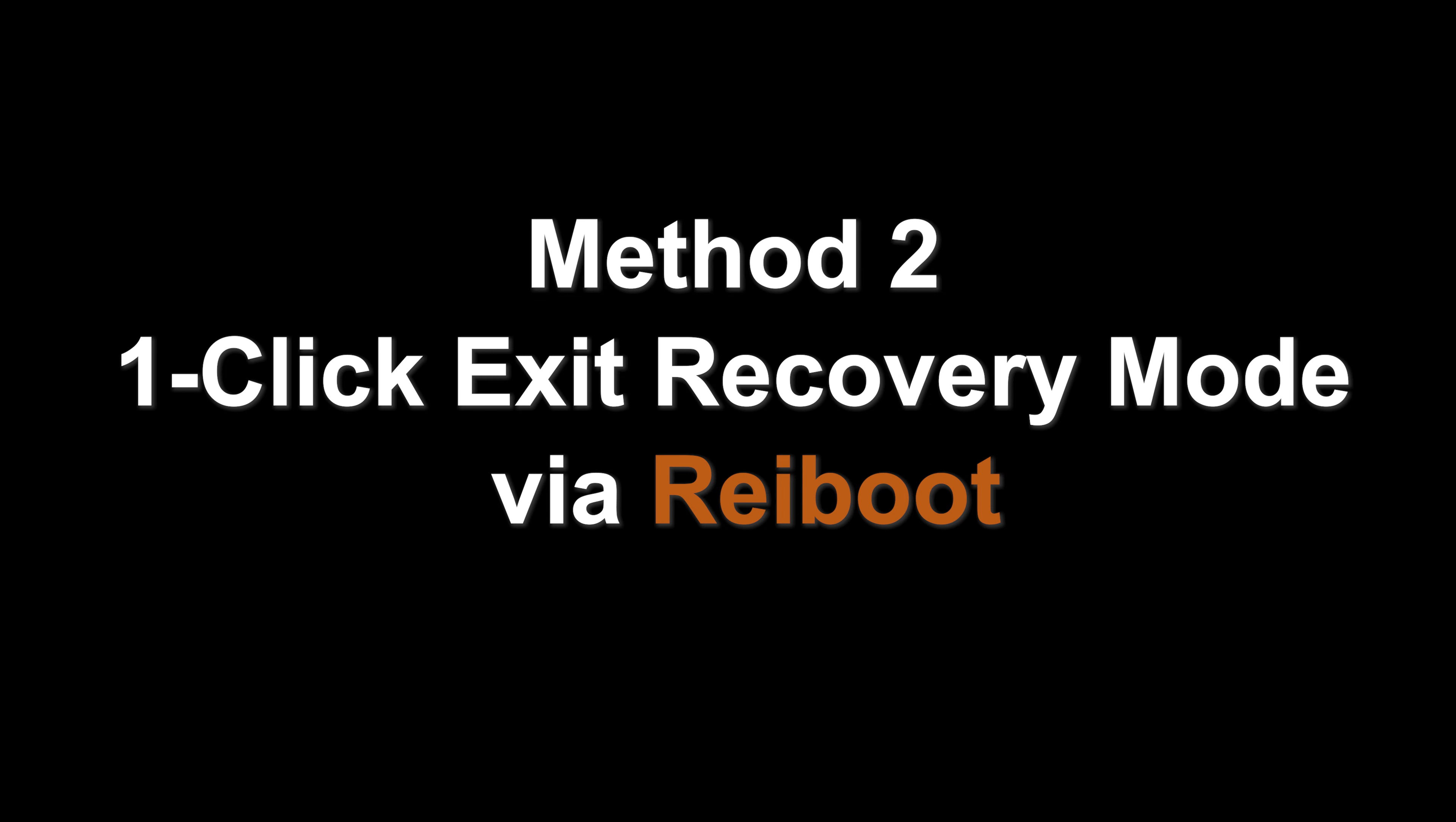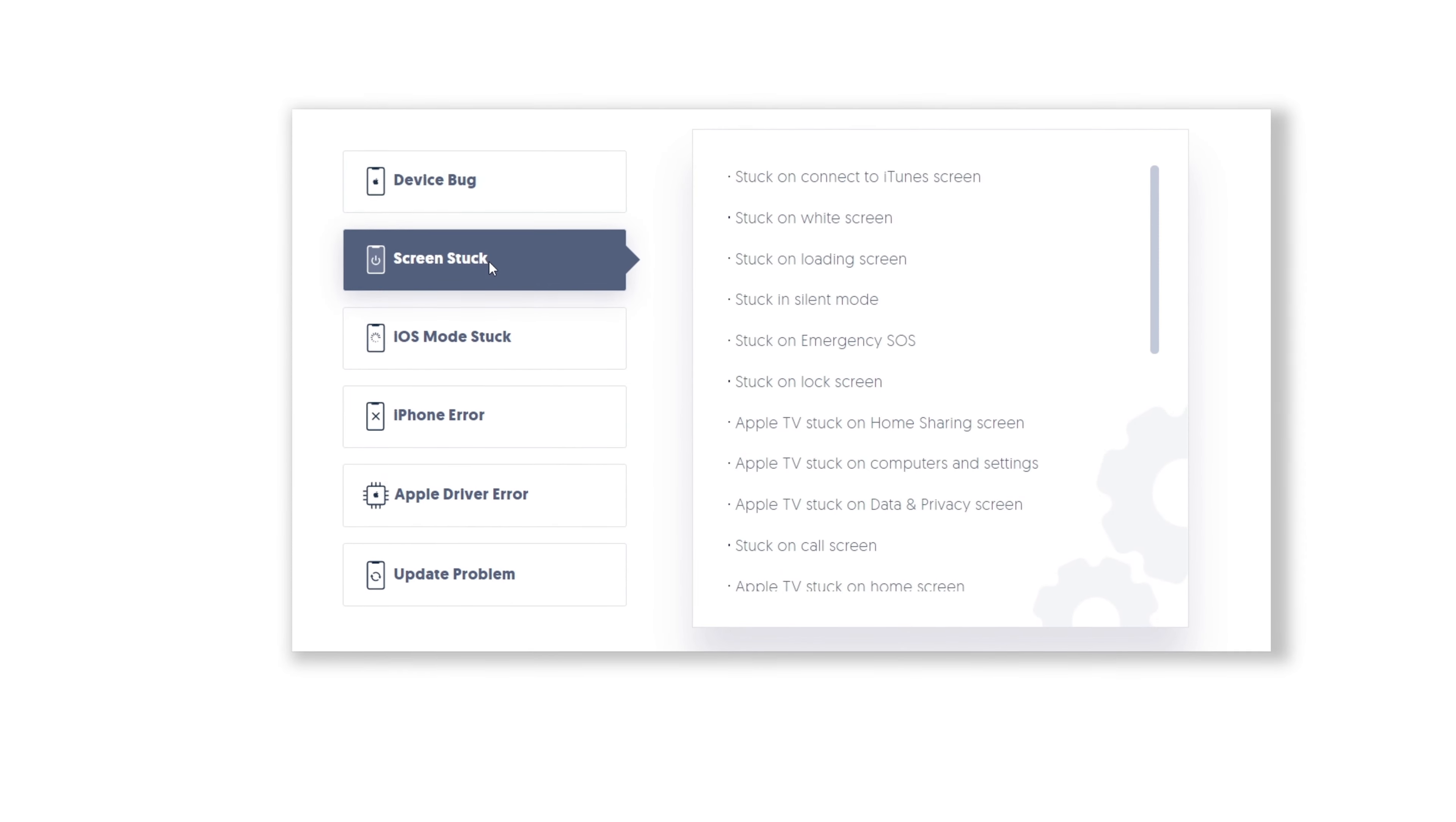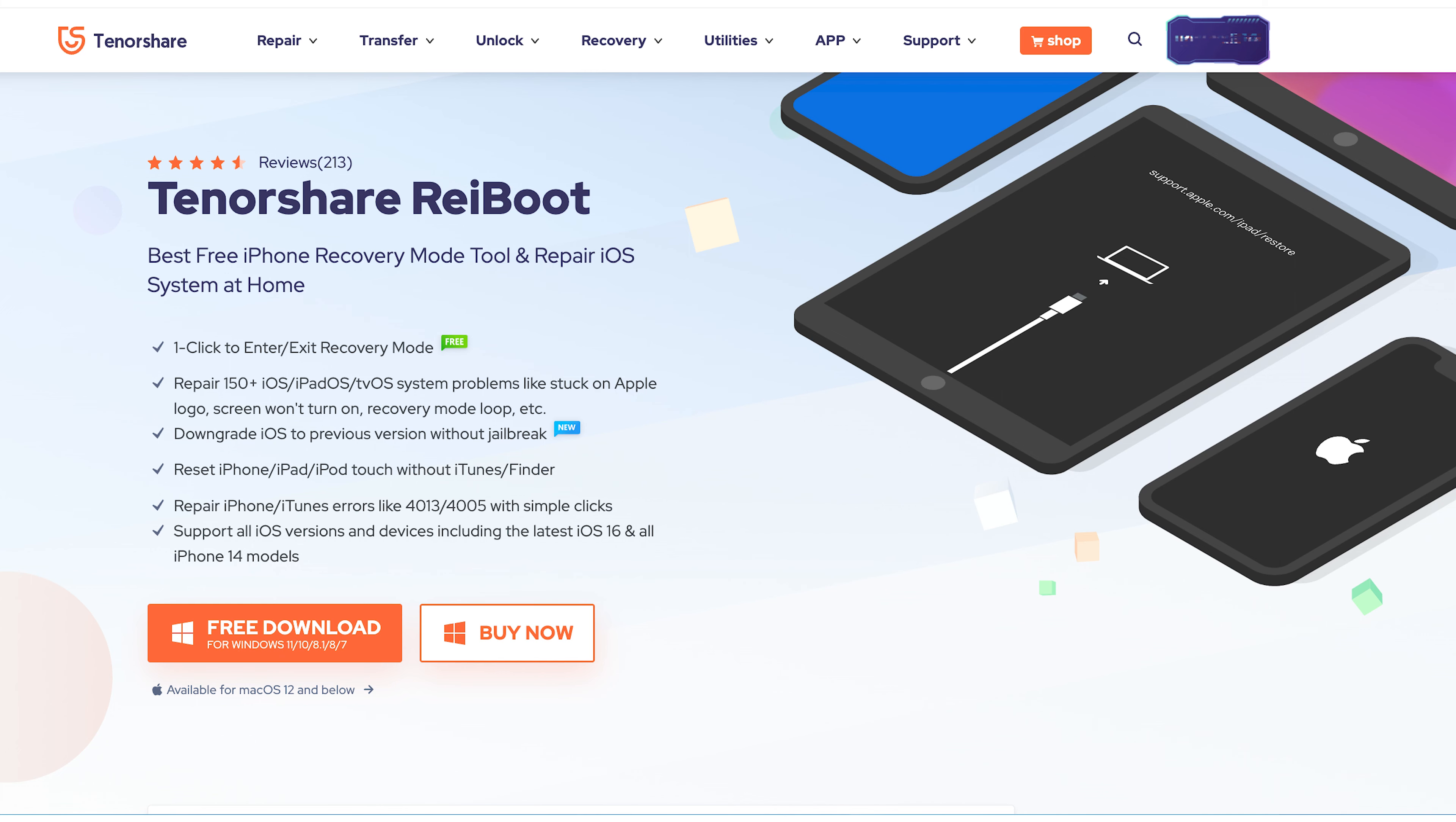Exit recovery mode in one click with Reiboot. There is a very convenient tool called TenorShare Reiboot, which can help you fix more than 150 iOS system problems. Check out the download link in description below.